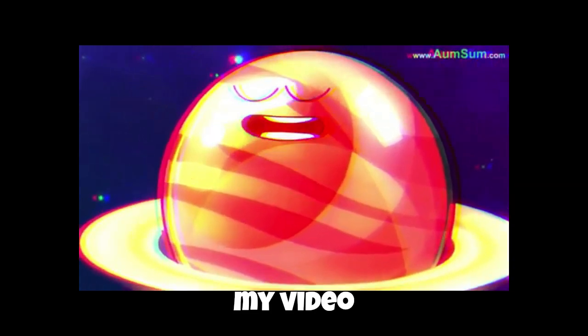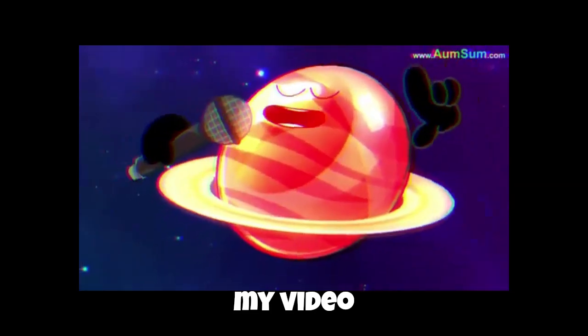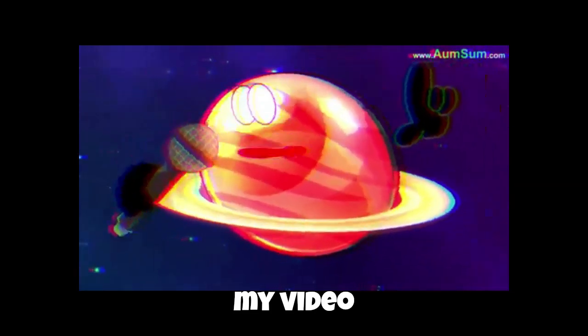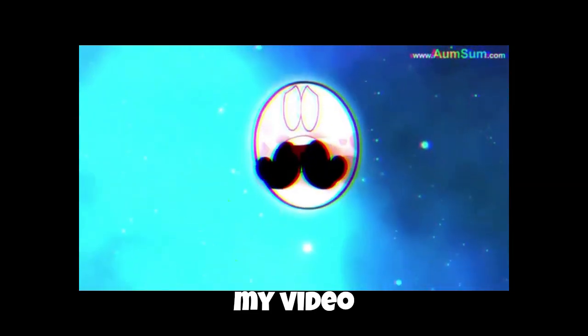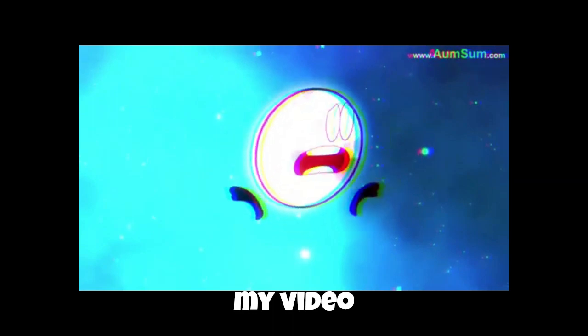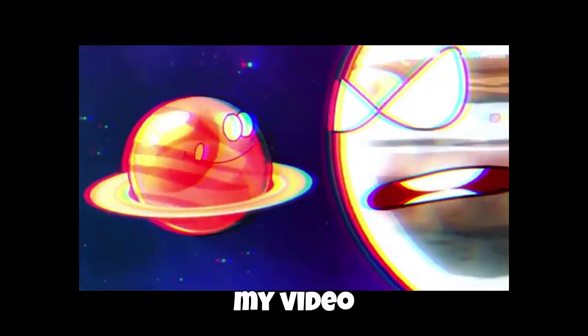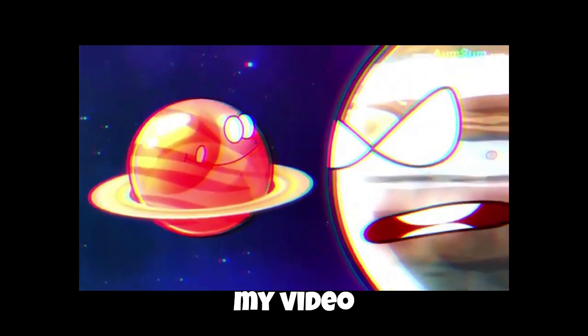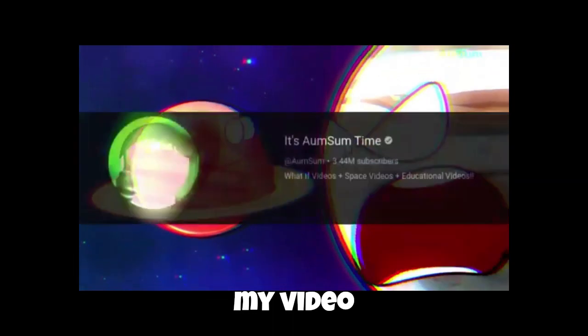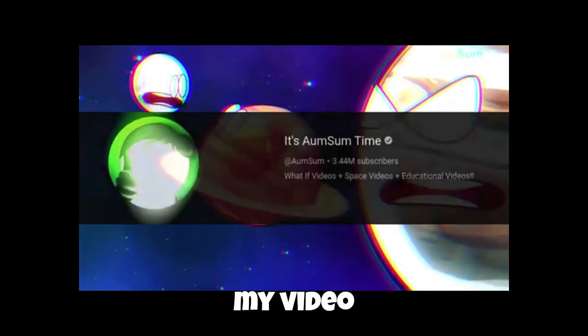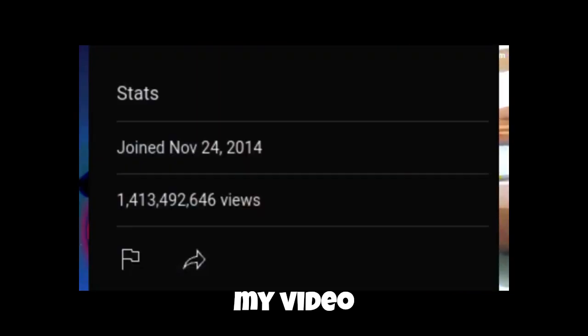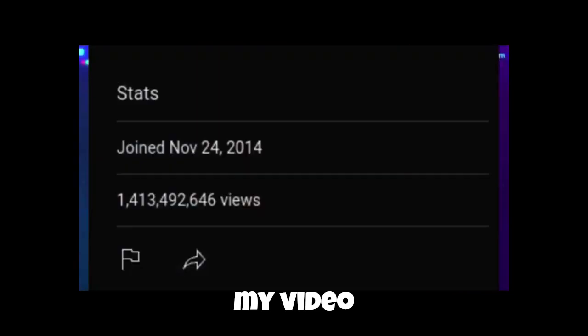It's Umsum Time was an educational learning channel about teaching science and biology that has had a surge of success garnishing over 3 million subscribers and over 1 billion views. But today we're talking about its downfall.